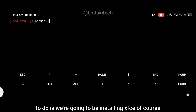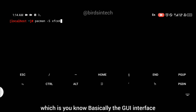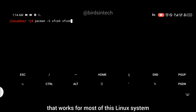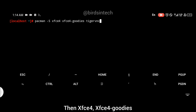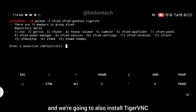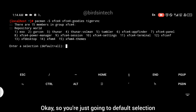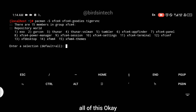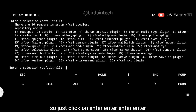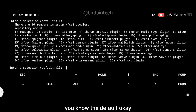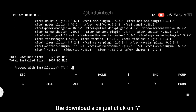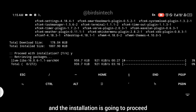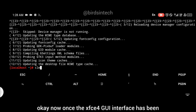After updating your terminal, the next thing we're going to do is install XFCE, which is basically the GUI interface that works for most Linux systems. Install XFCE with the command: pacman -S xfce4 xfce4-goodies. We're also going to install TigerVNC for the VNC connection. Just follow the default selections — click enter through the prompts — then click Y for yes when shown the download size, and the installation will proceed.